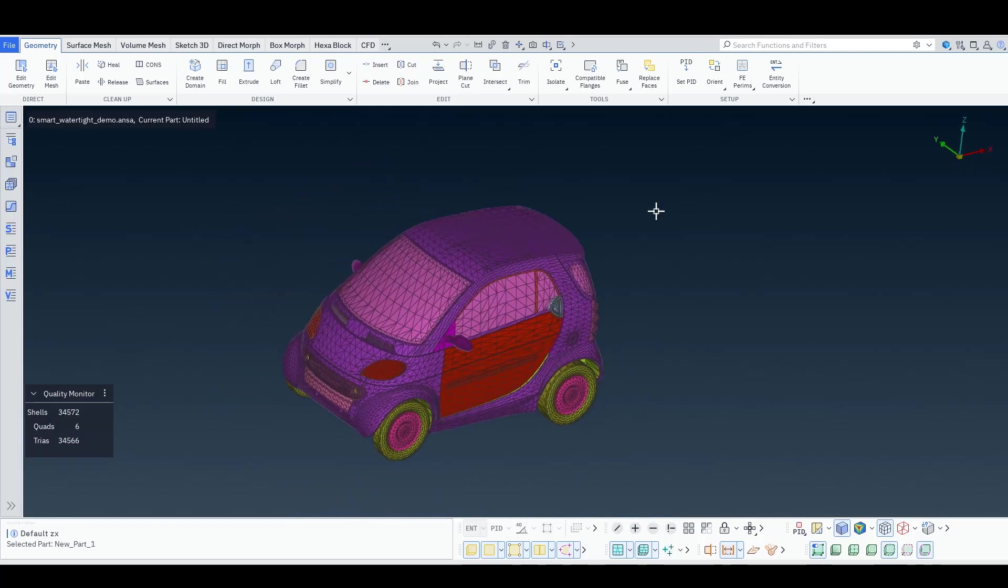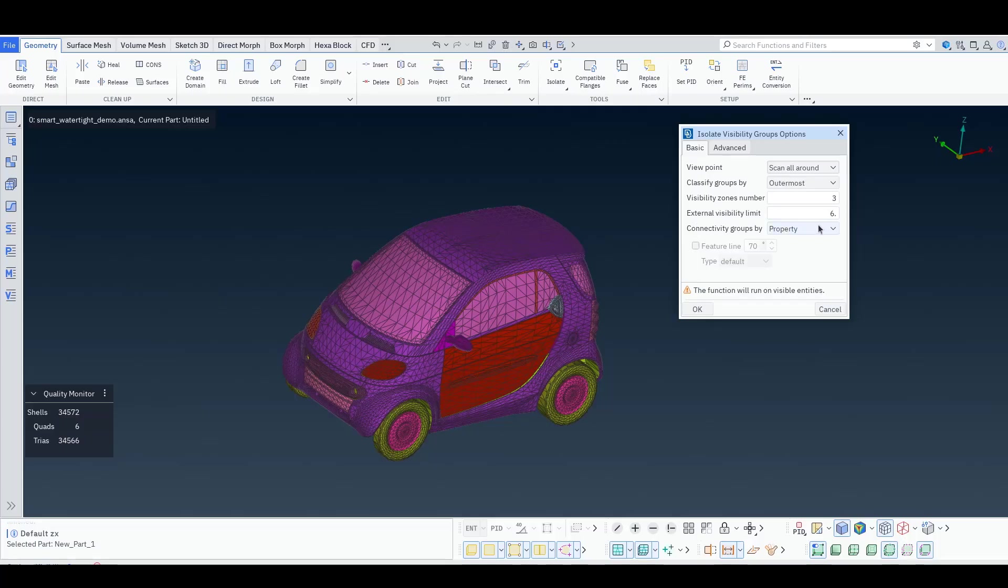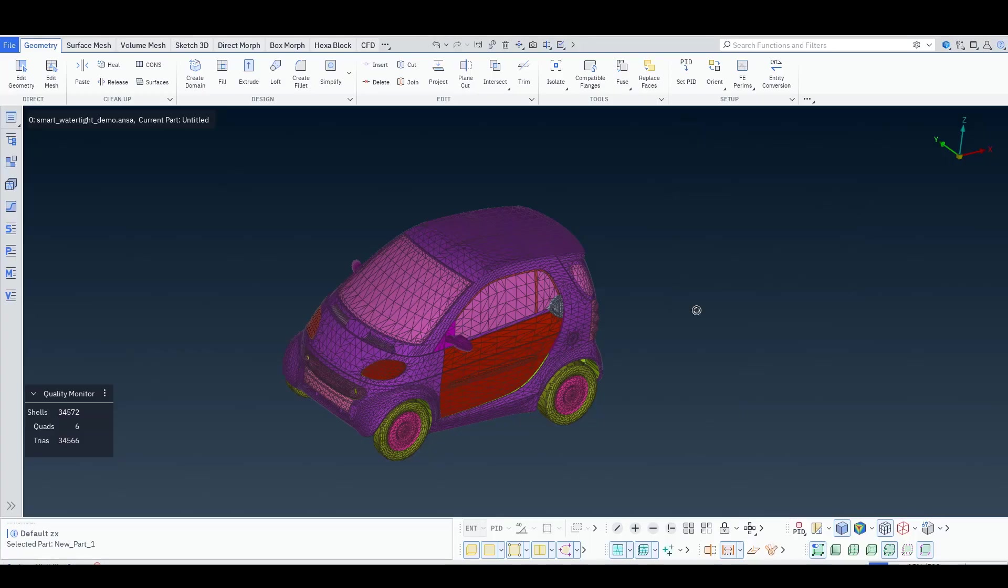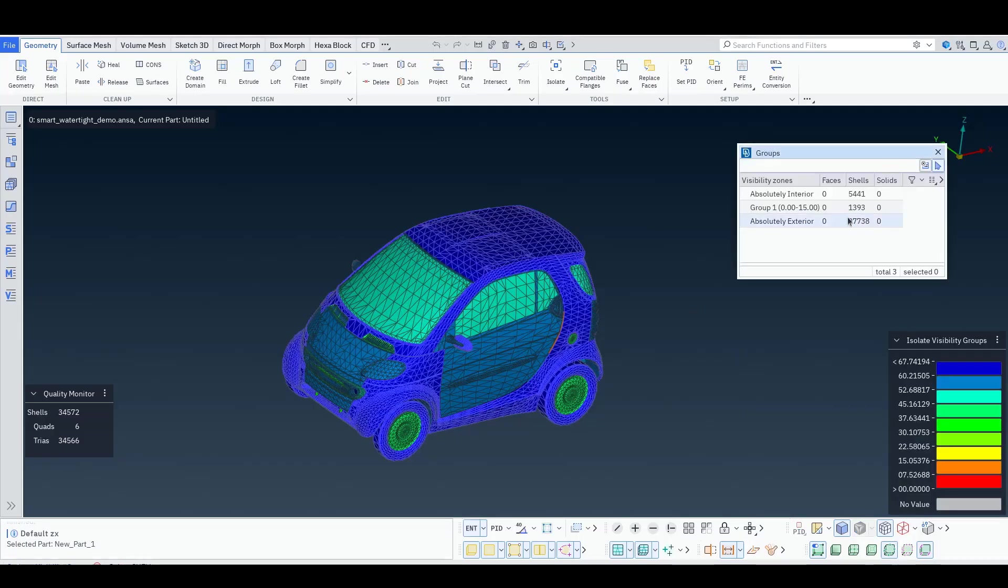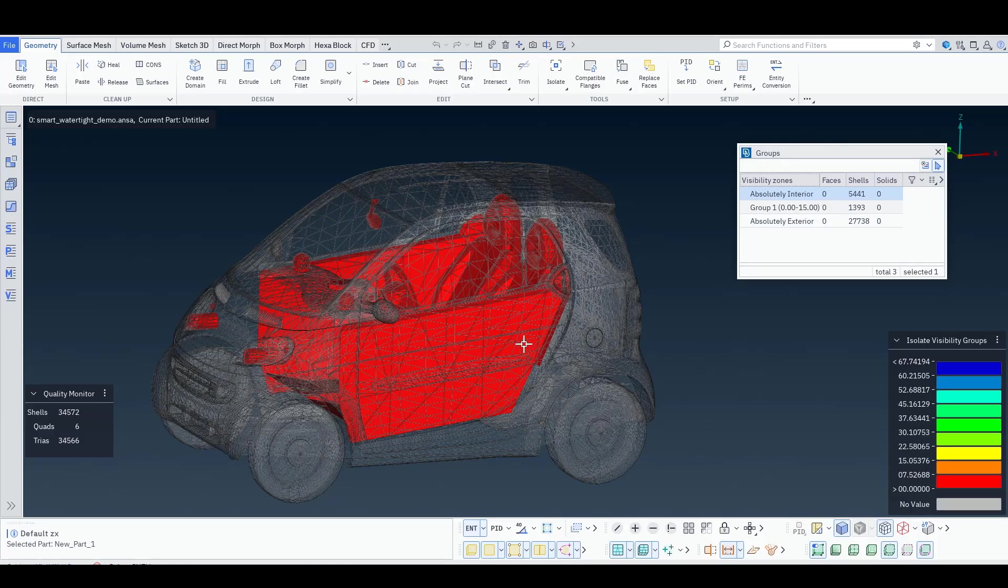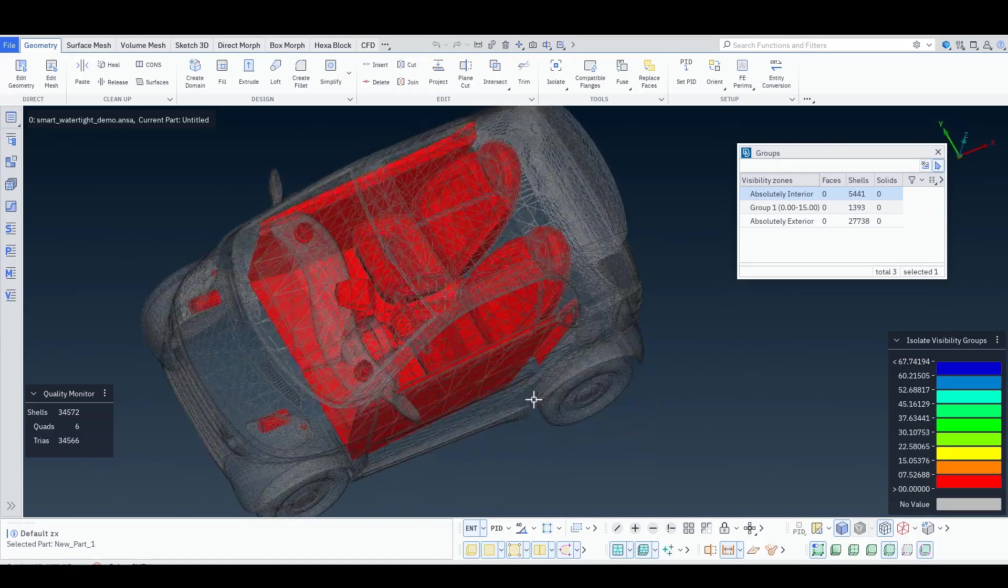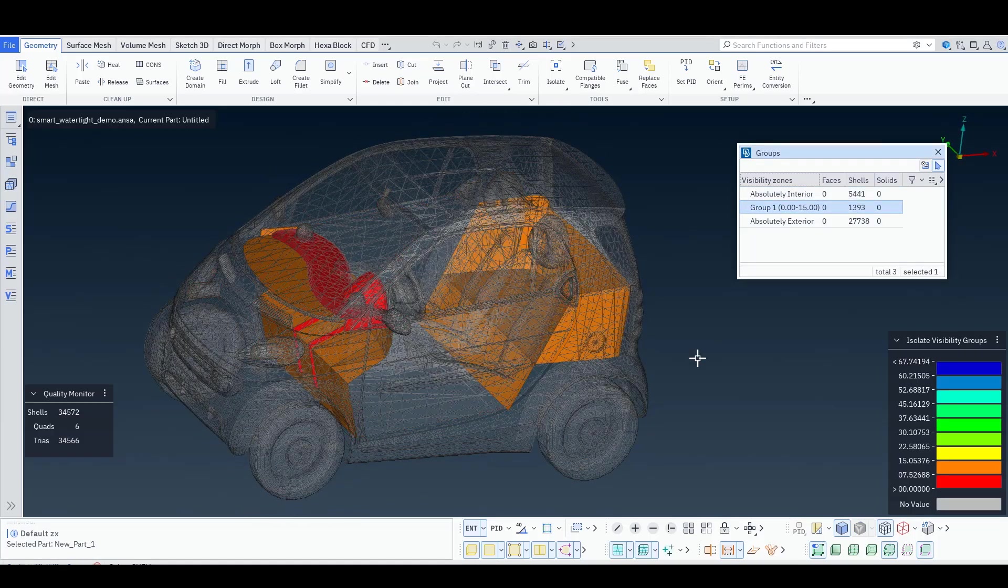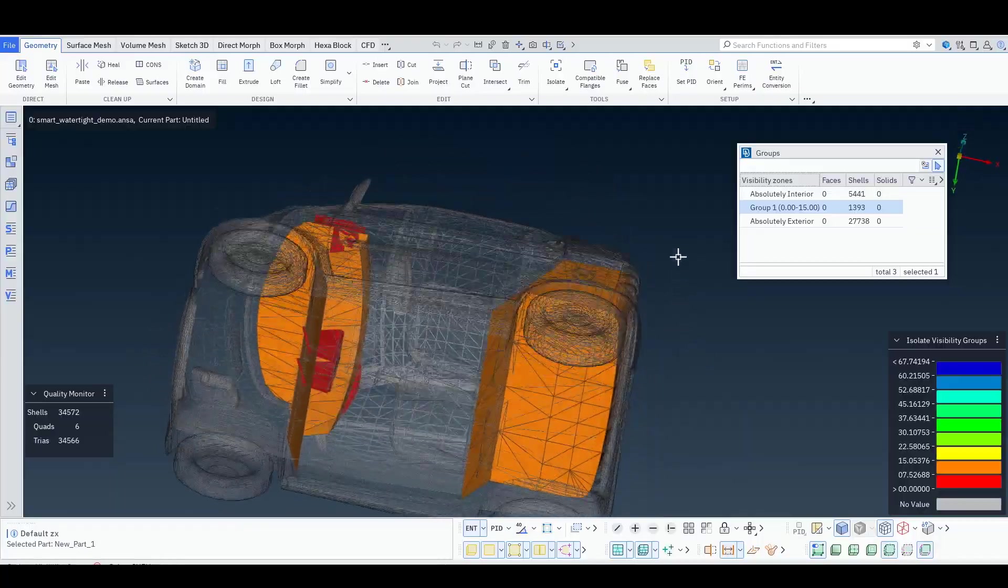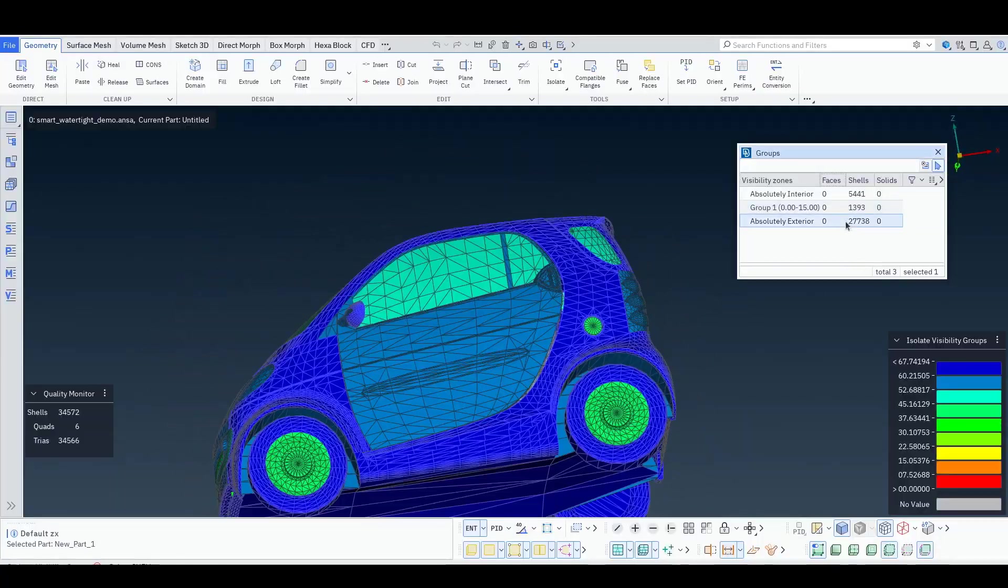So we can run the function again, this time increasing the value so that something has to be seen at least by 15% to be characterized as fully exterior. So now we have again our fully interior parts, are partially seen or not, and then are fully exterior.